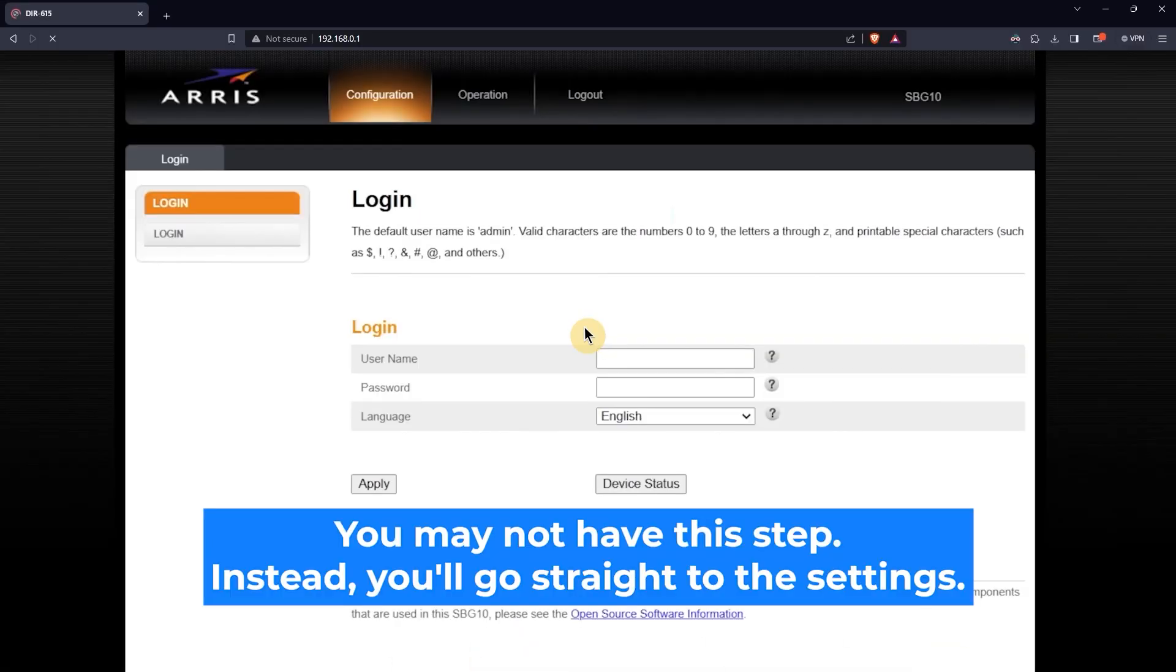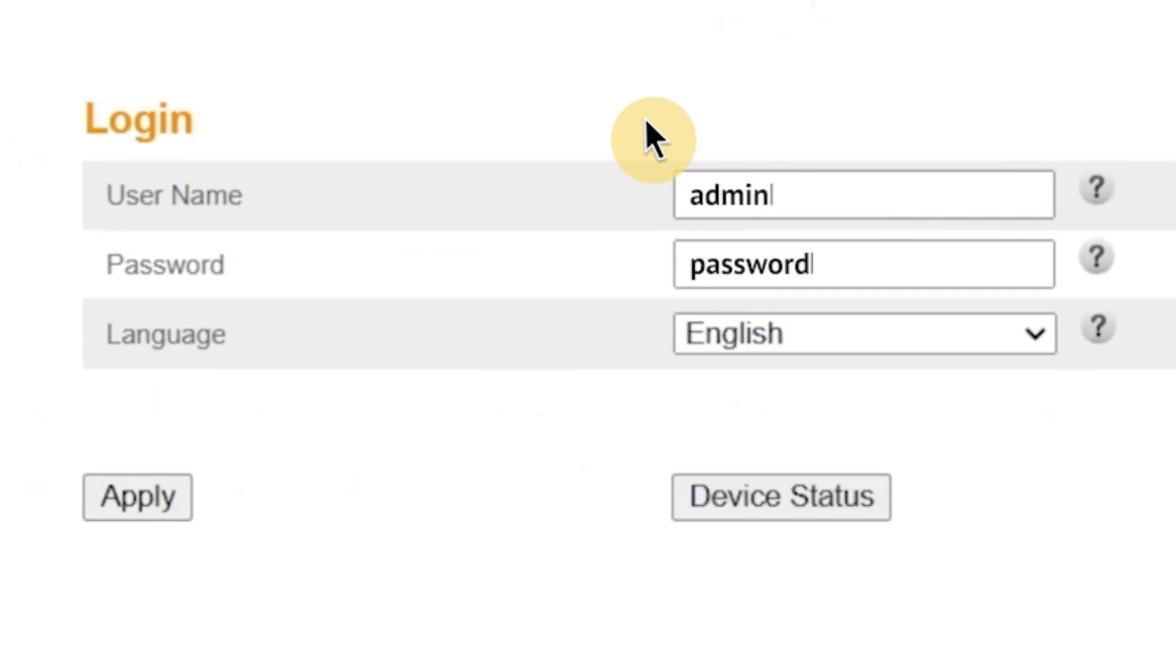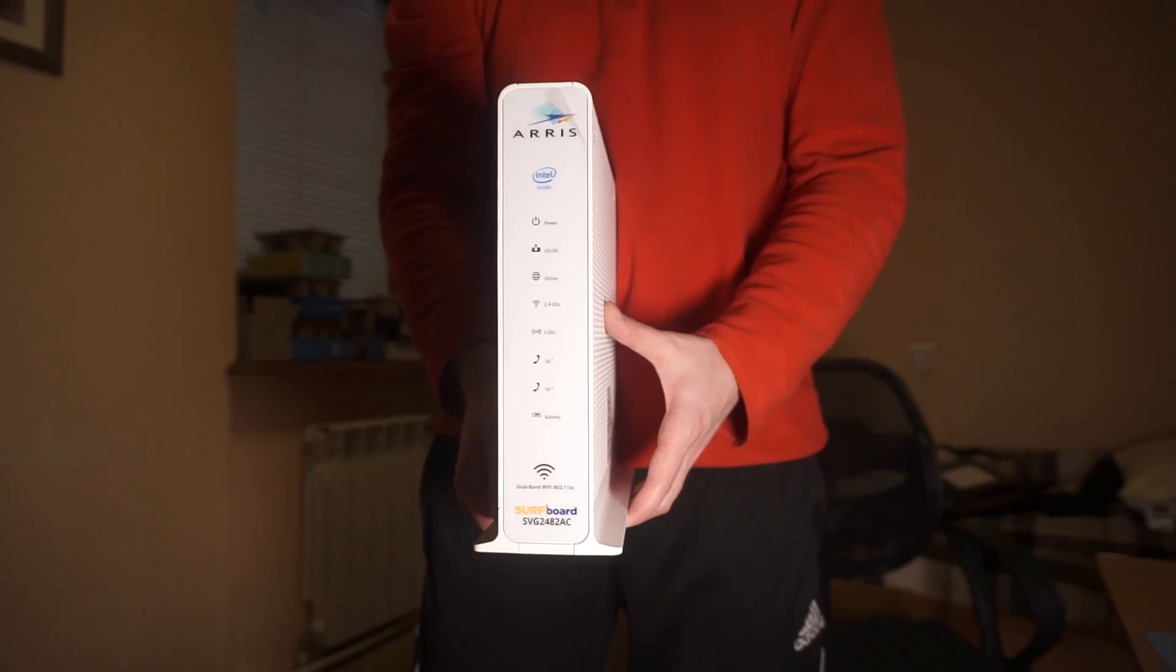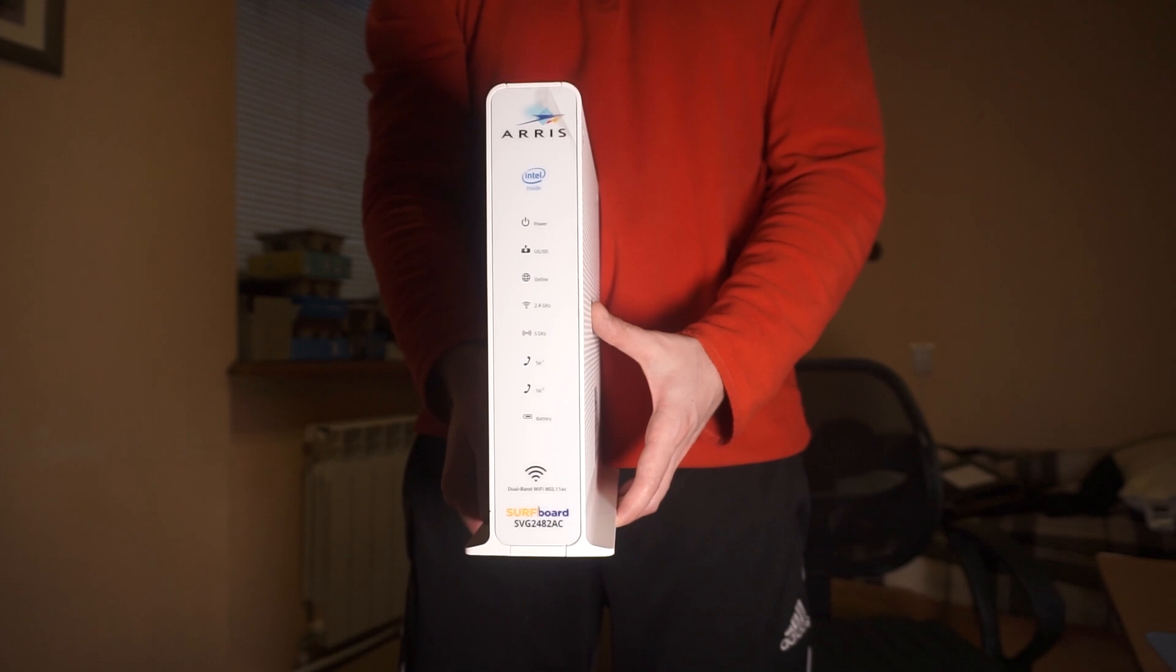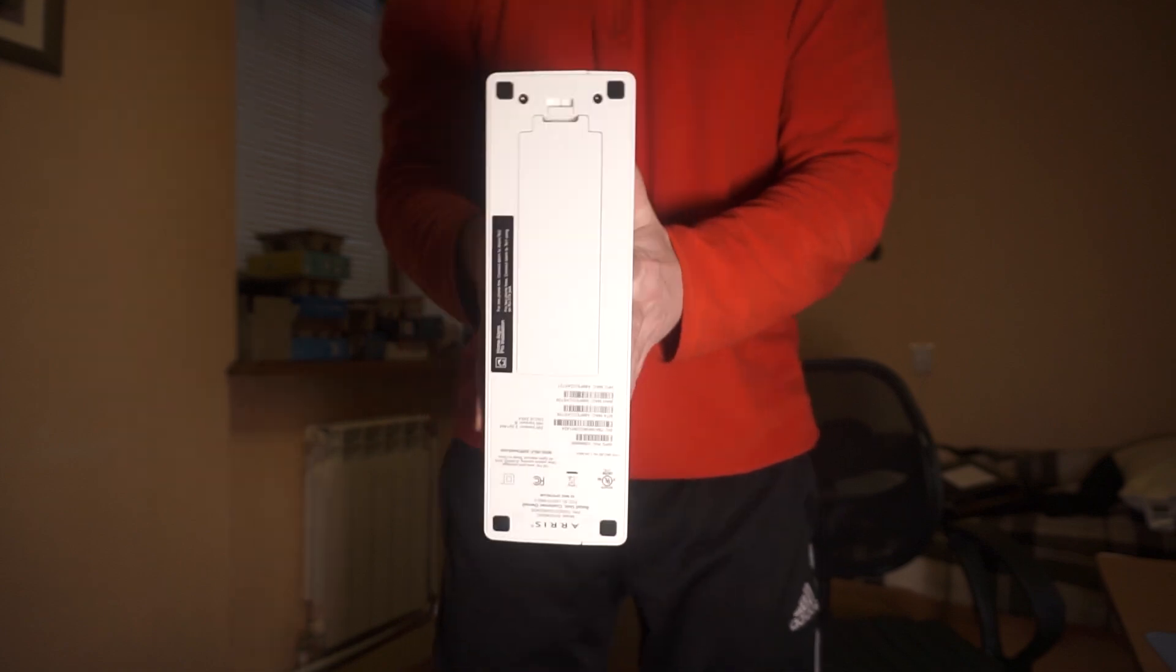At the beginning you will see a form with a login and password. Usually it is admin and password. If these credentials are wrong, then find label on your router. The credentials are often printed on the bottom of the device.